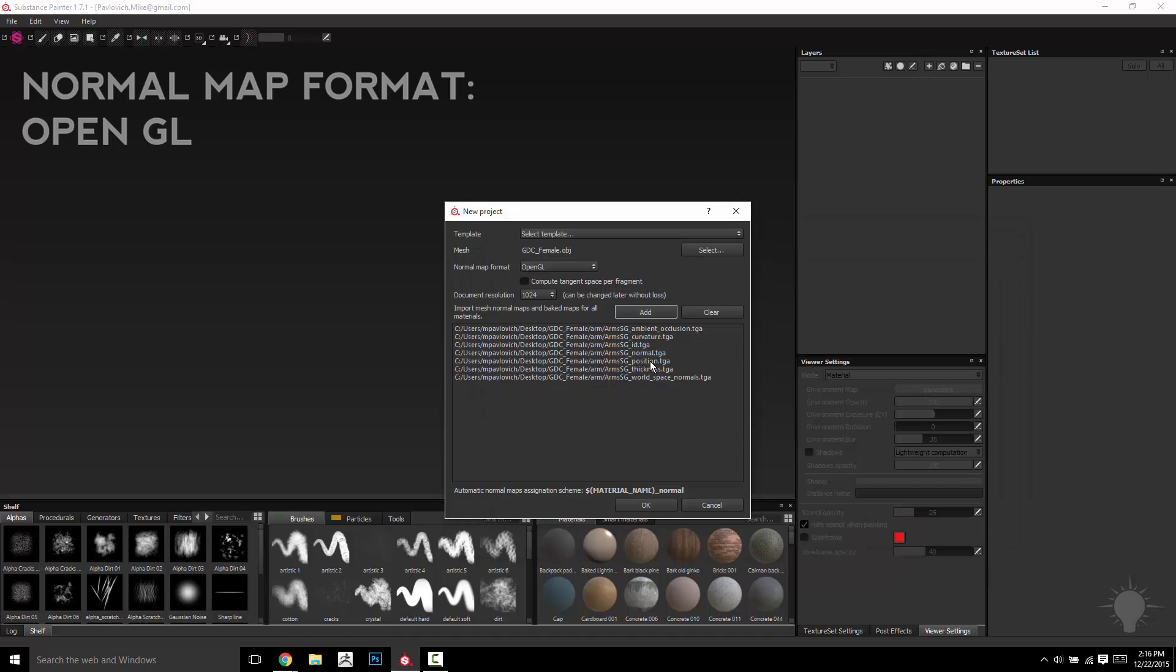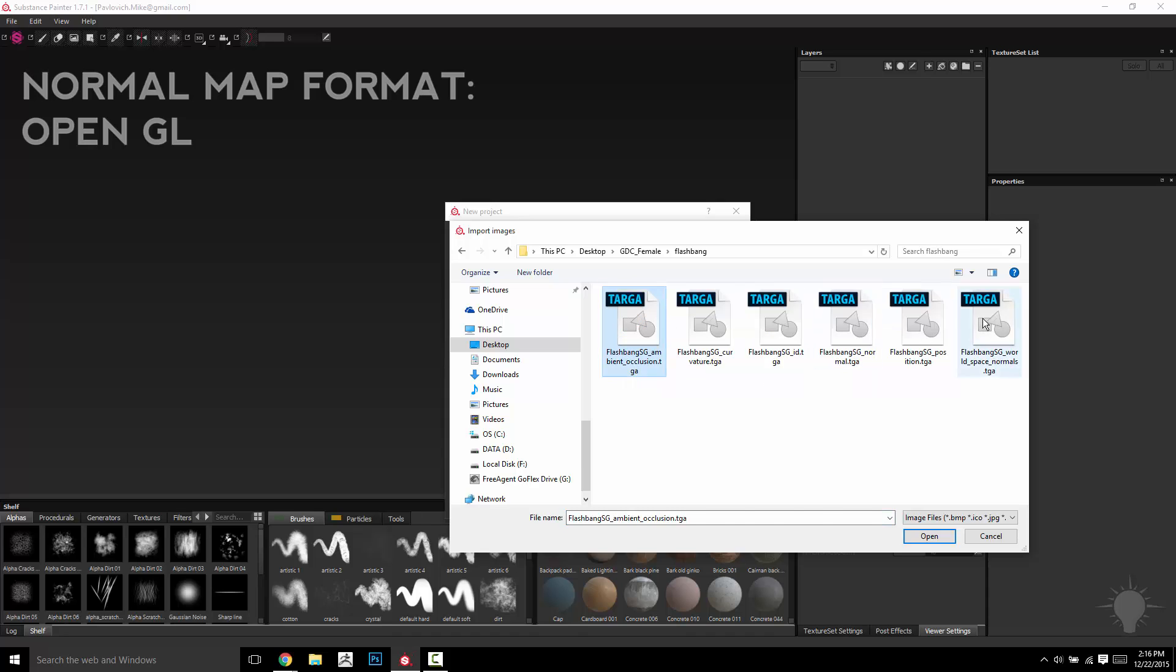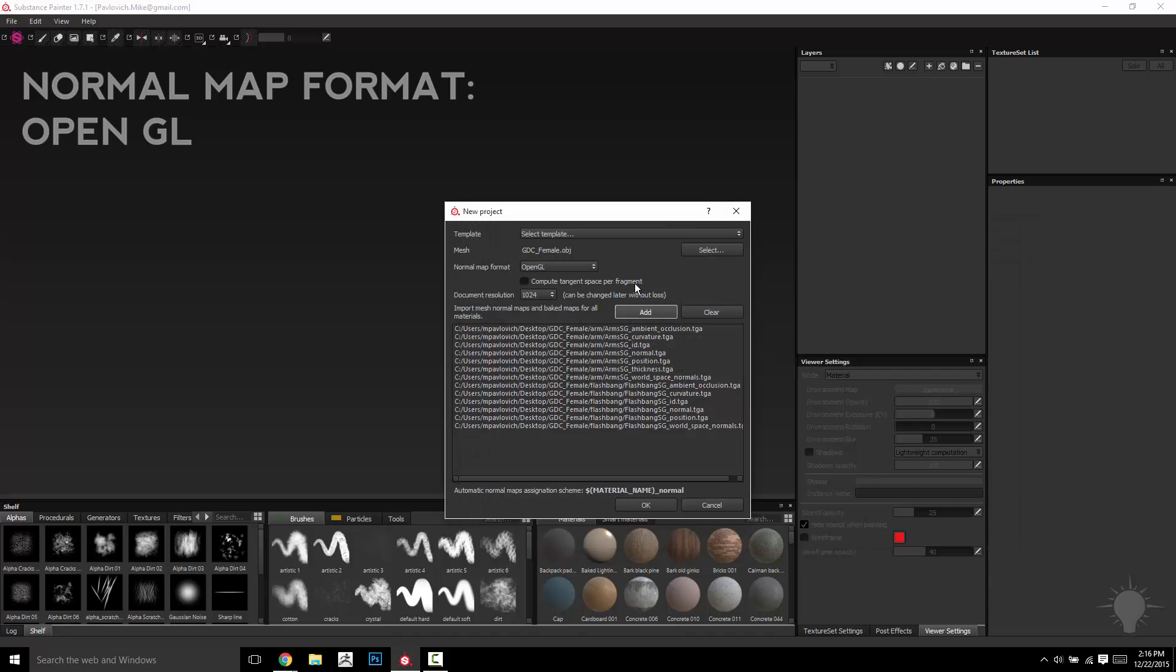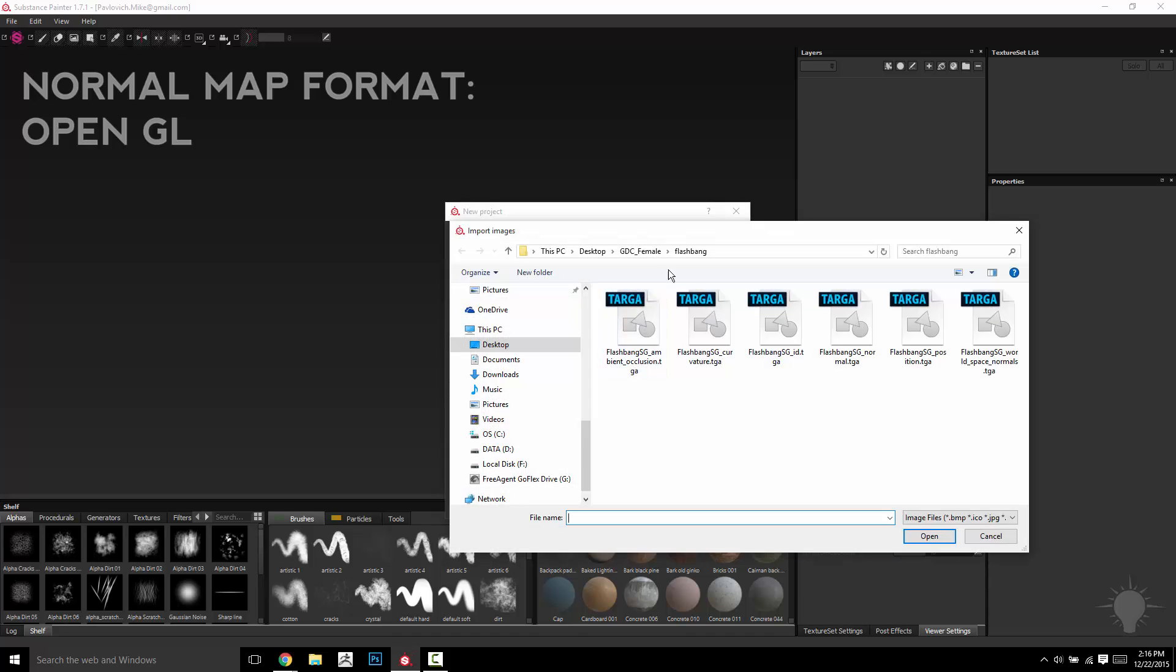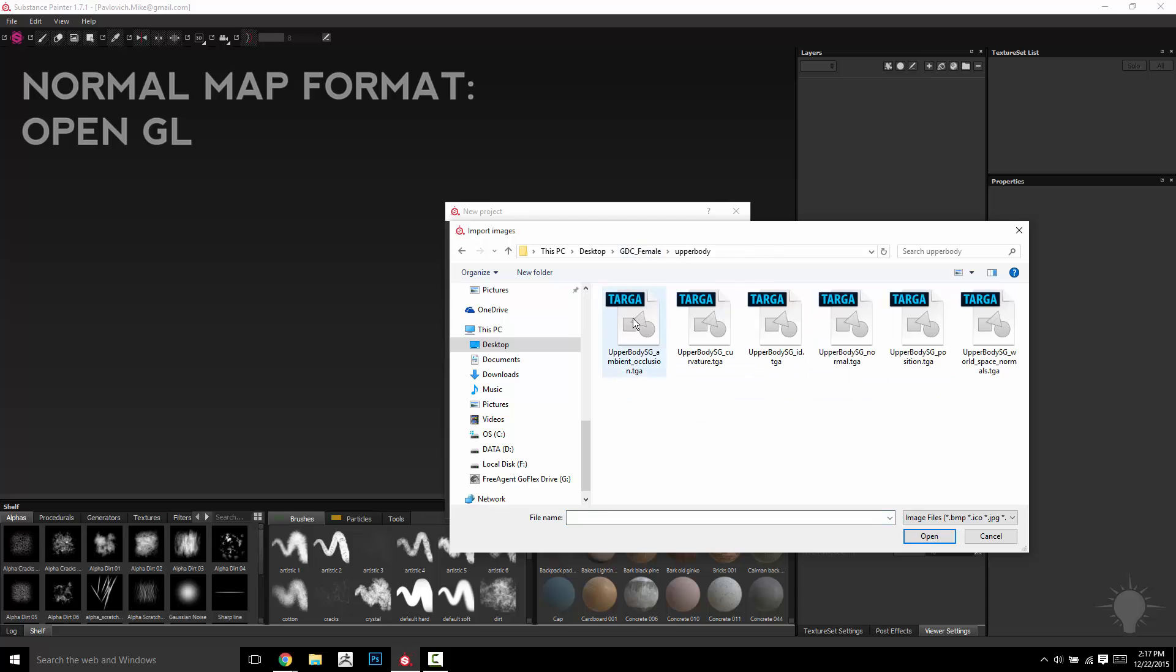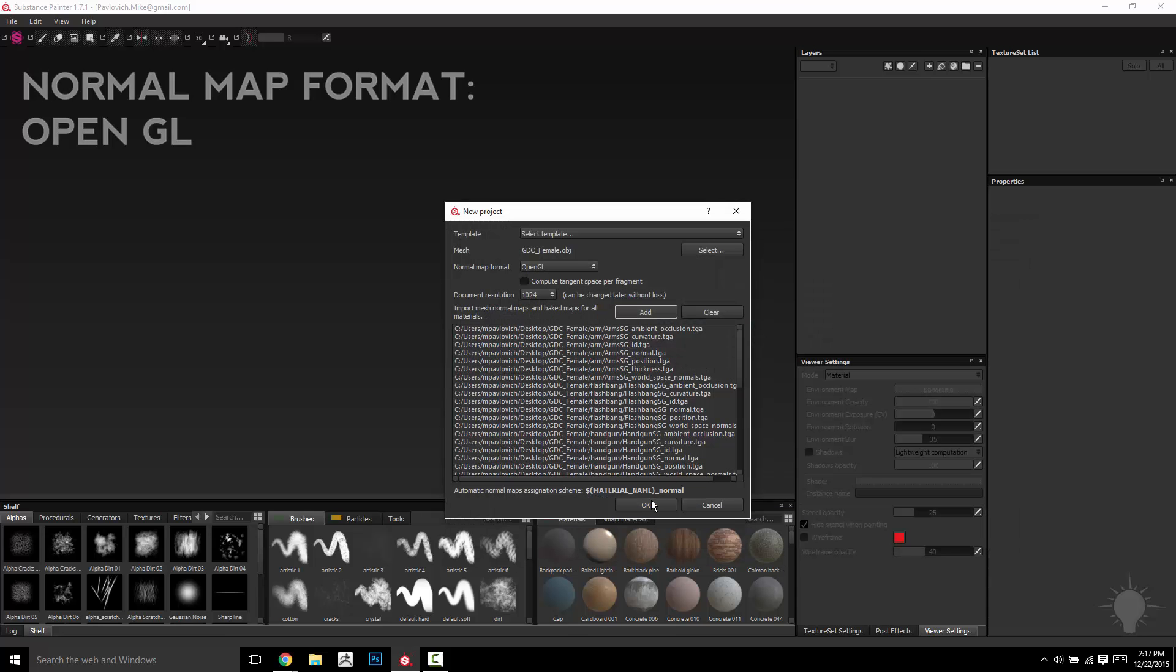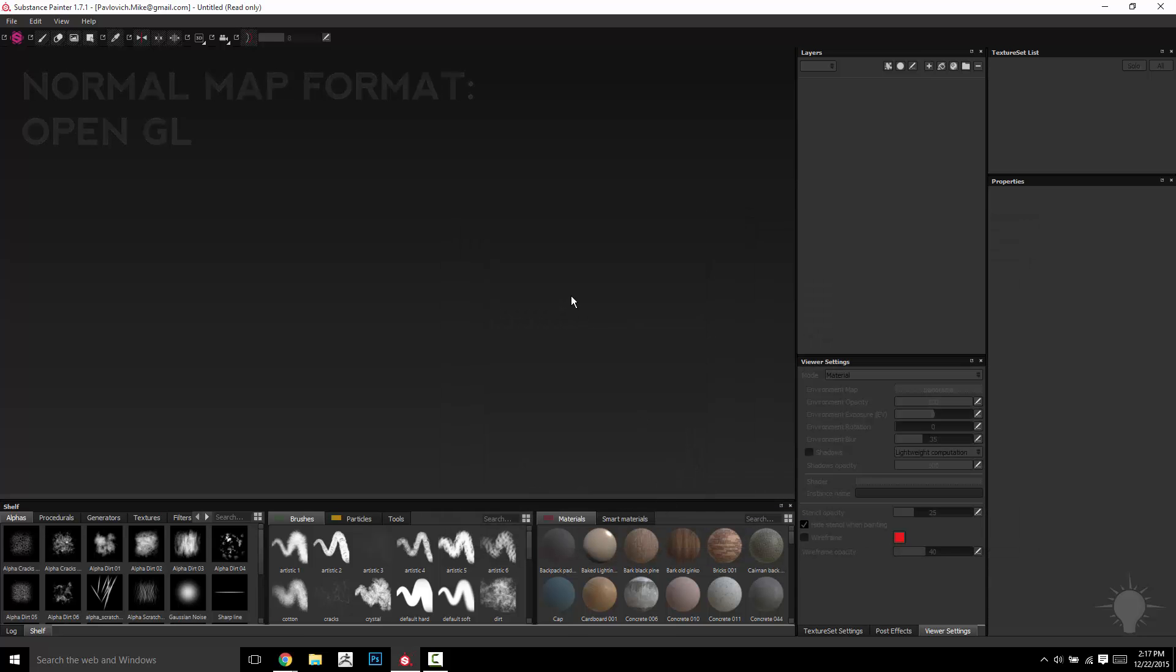So in each one of these folders, I'm just going to go ahead and grab the arm texture, the flashbang textures, and finally the upper body textures, and hit OK.